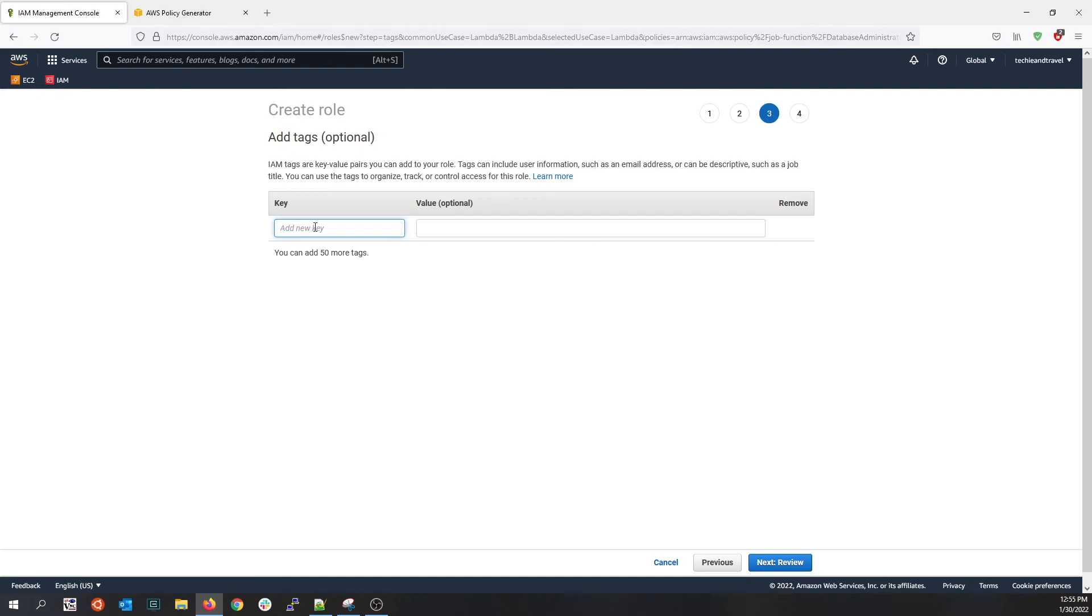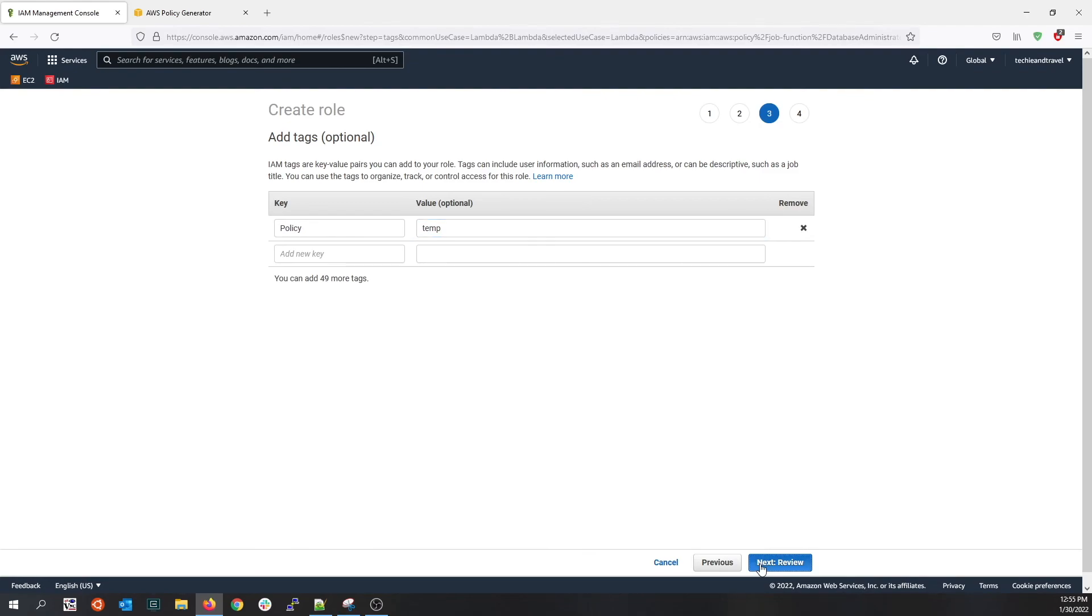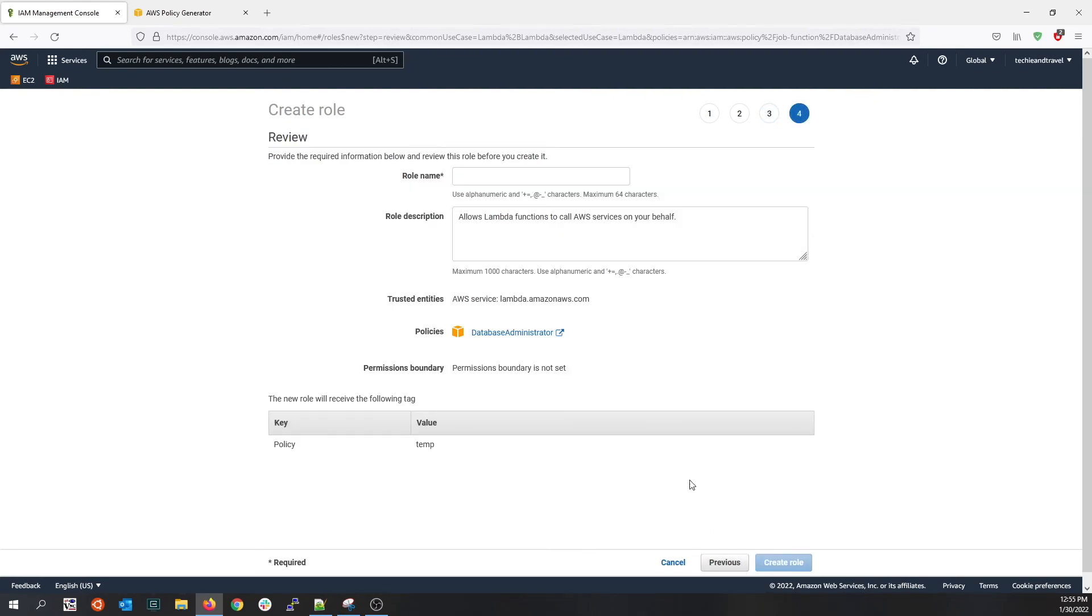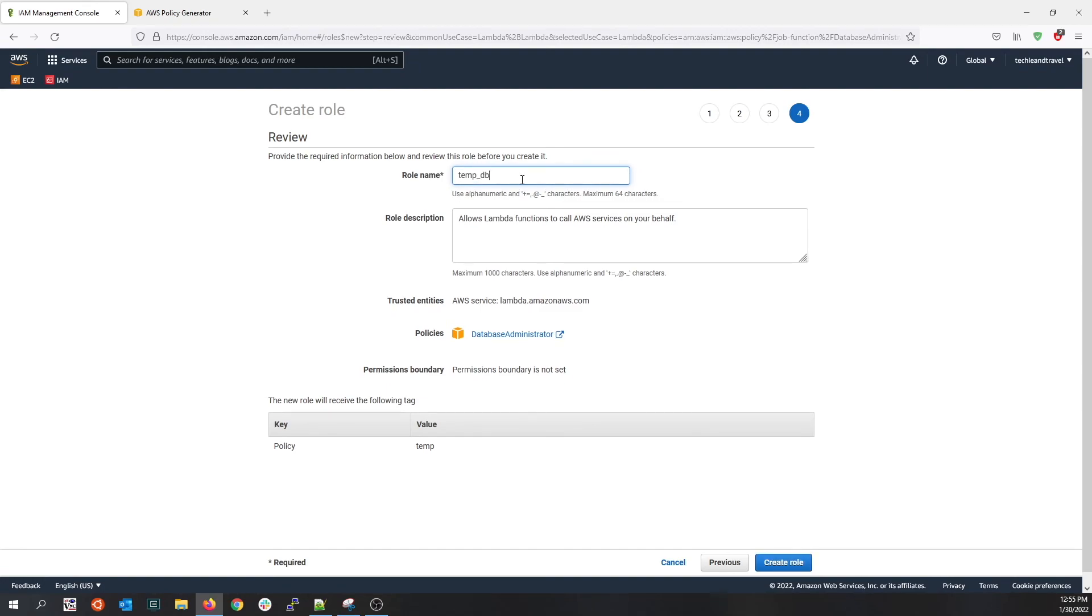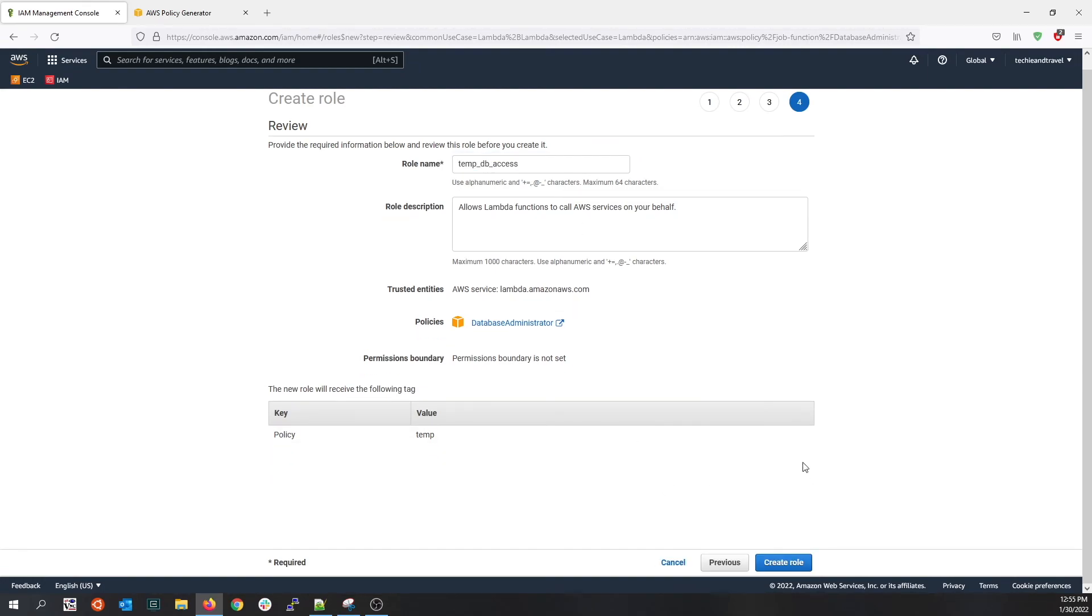And add a new key as policy and as temp. This role is to allow access to the backend database temp. And you create the role.